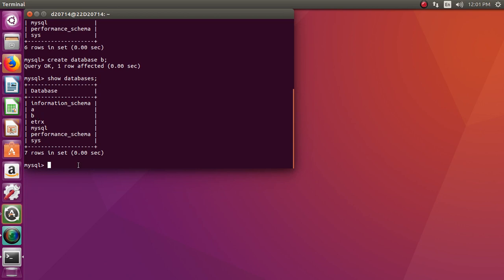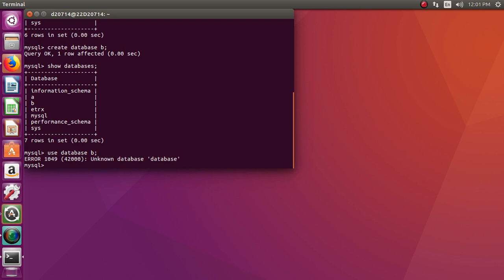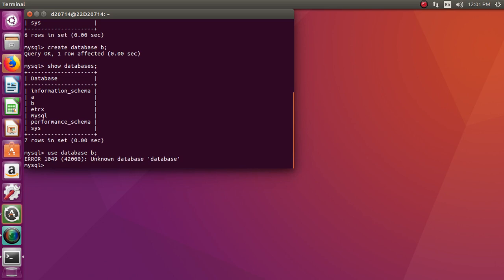Next, out of these many databases, you need to specify which database you want to work with. For that you type: USE database b; followed by a semicolon. That will change the database. So now we are currently working with the database named b.